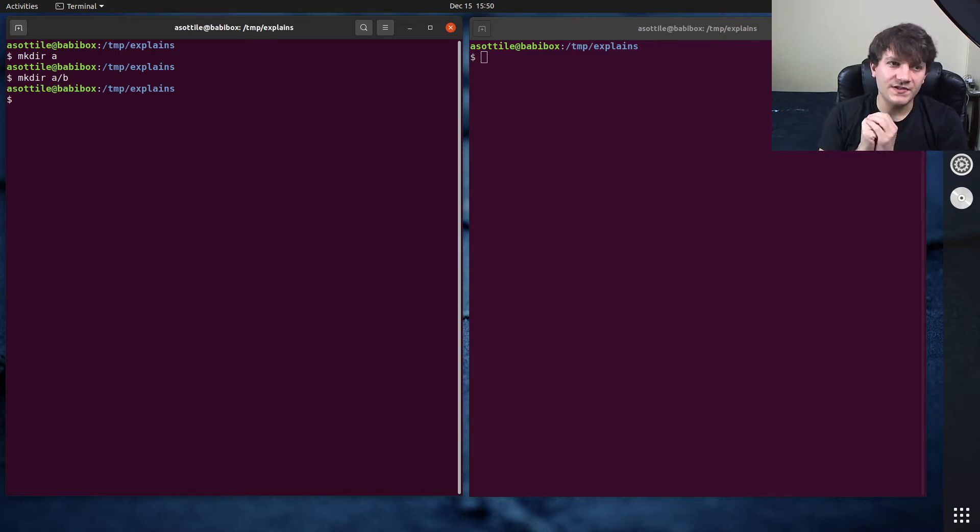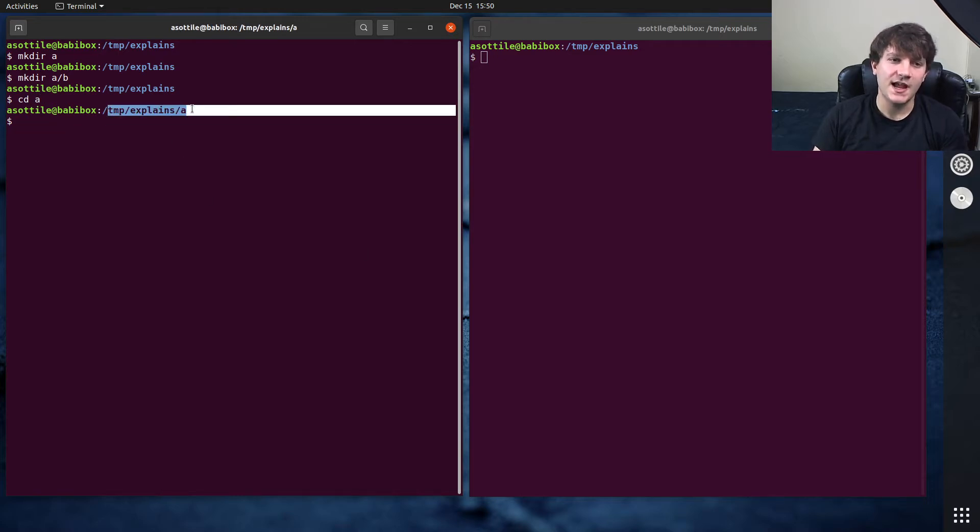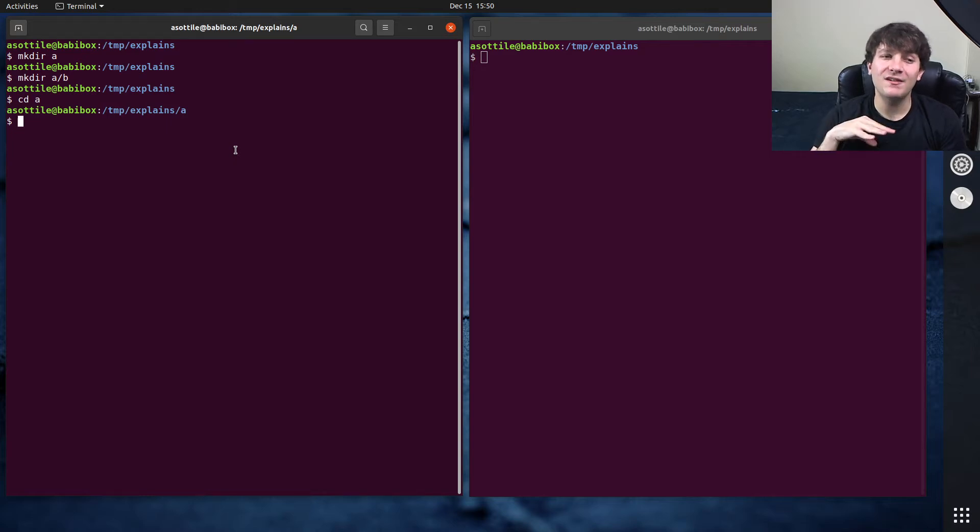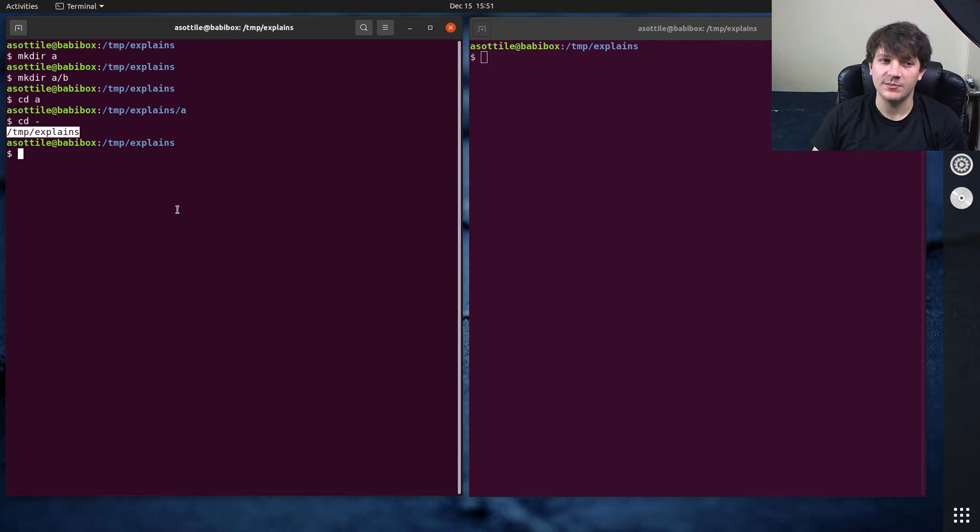When you cd into a directory, so say I change into the a directory, now I'm at temp explains a, I can use cd minus to go back to the previous thing that I was at. And so you can see it takes me back to temp explains.